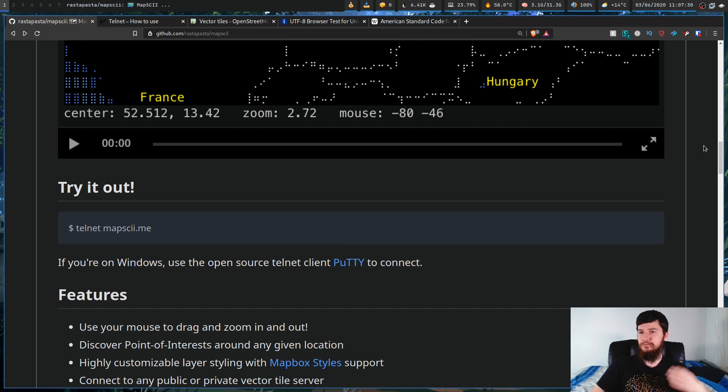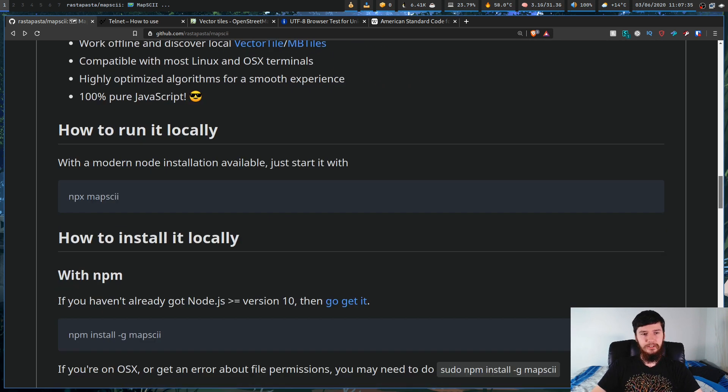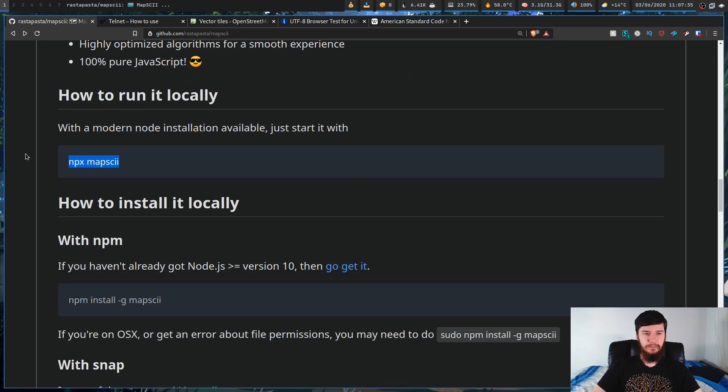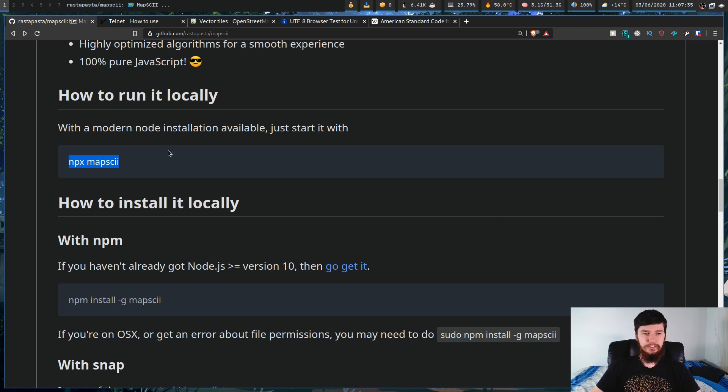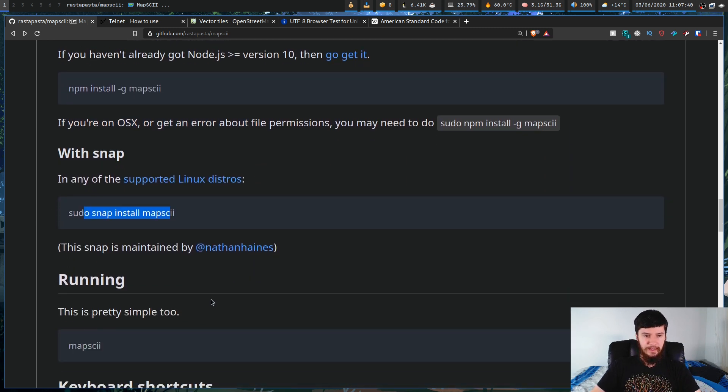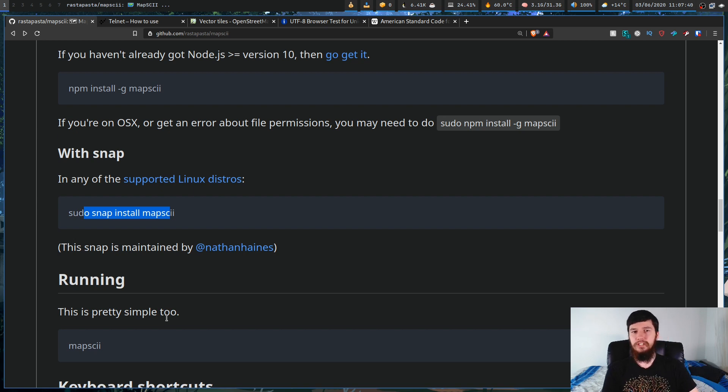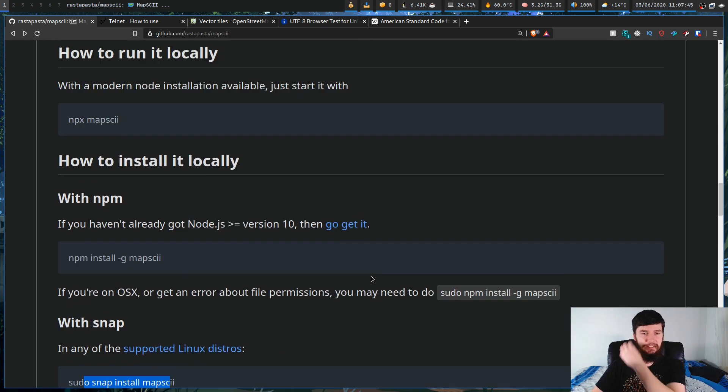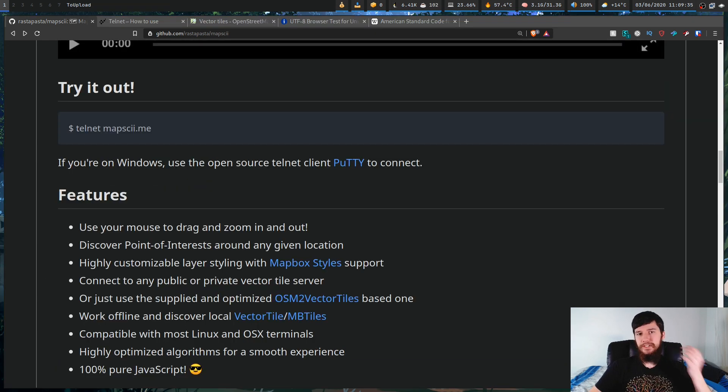Now, if you'd rather not use Telnet, you can go and run it locally with NPX, or you can go and install it through NPM or through Snap. And then if you've installed it, basically to run it, all you have to do is run Mapski. So let's actually see how this would work.